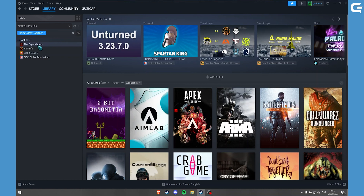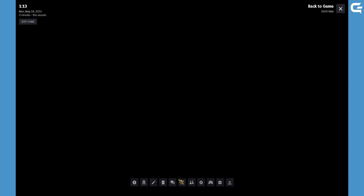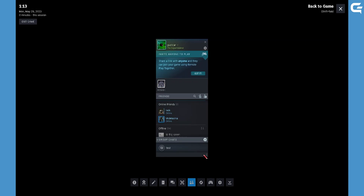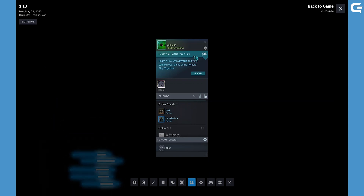I will be choosing this one for the tutorial. So now once you have opened your game you can press Shift and Tab. Here you can click on this and you will get a link that you can send to your friends and they can then join your game.